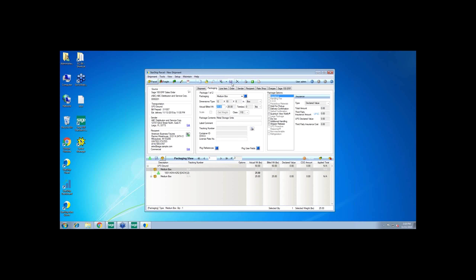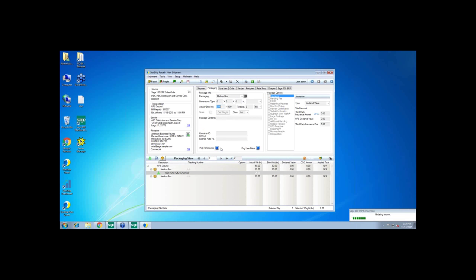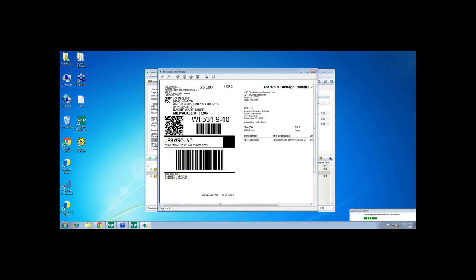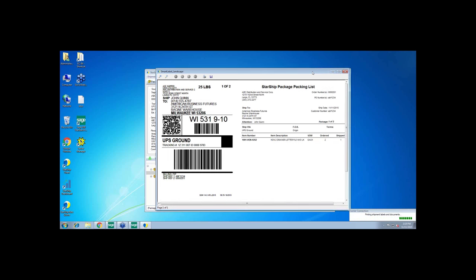So now the Starship client is going to read that in properly so the shipper doesn't have to do anything additional to pick the right carrier and service. So really all we're going to do is ship this and I'm going to process the shipment. I'm not going to worry about rating it because the shipper doesn't care. It's already been pre-rated and the credit card has been pre-authorized. Starship is going to connect with the carrier as well as create the invoice inside of Sage 100 and also provide the shipping labels for the two packages.